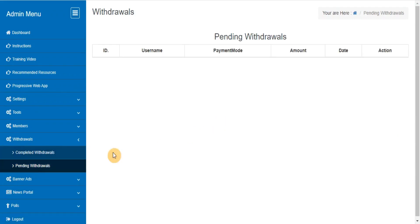Pending withdrawals. This section will show you the list of all pending withdrawals that members have requested, but which have not yet been paid.